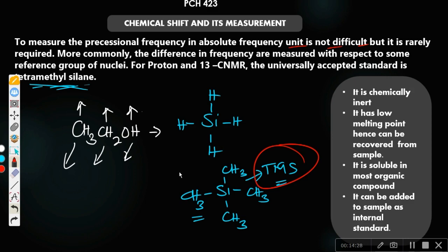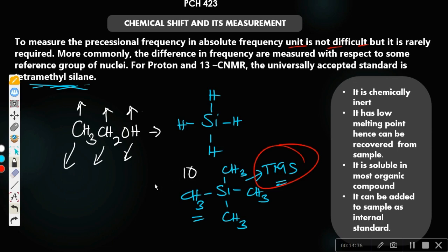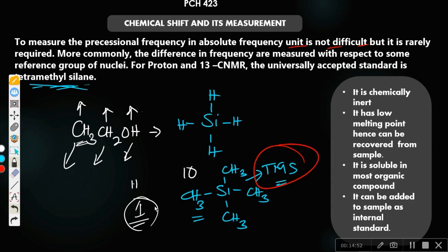So if TMS has a frequency of, say, 10, and a proton has a frequency of 11, instead of reporting 11, you report the difference: 11 − 10 = 1. That chemical shift value would be 1. That is how chemical shift is measured relative to TMS.